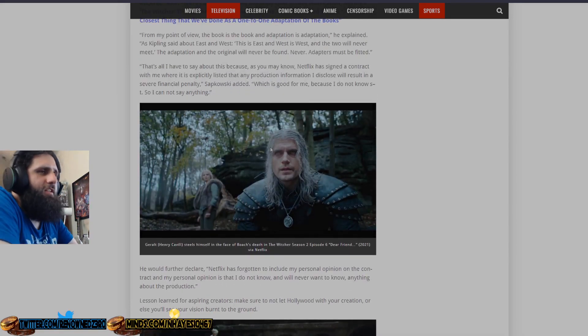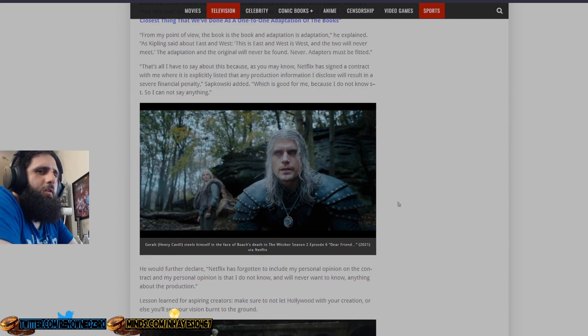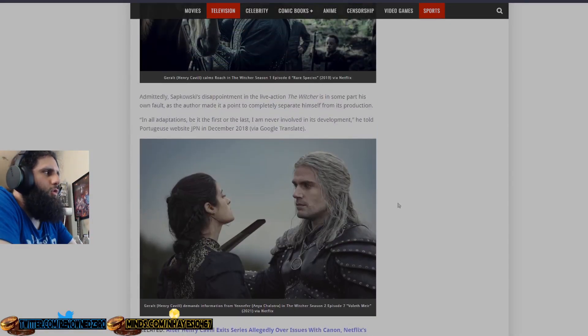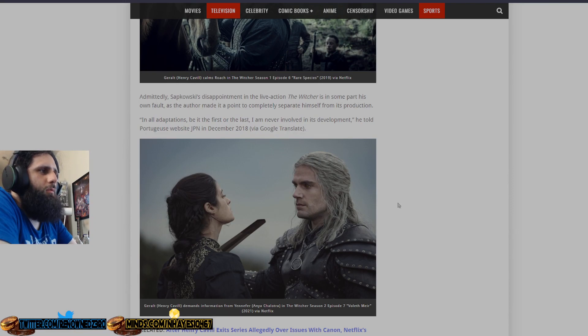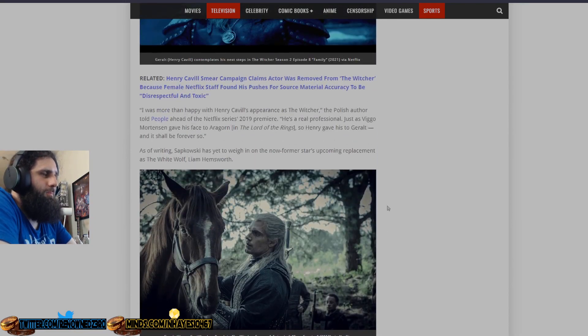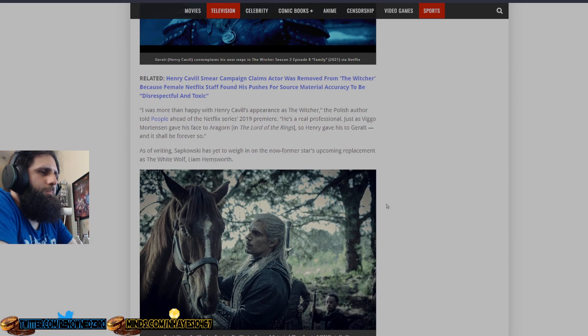So, yes, it is a lesson in Hollywood. Never give a crappy streaming service, or Hollywood in general, the ability to adapt your creation. If you want to adapt your creation, do it yourself. Fund it independently.